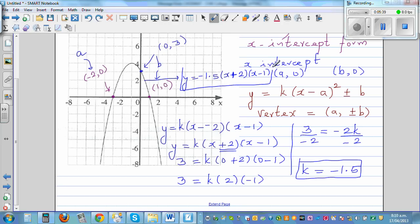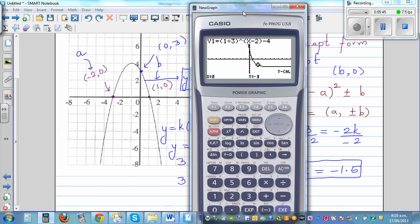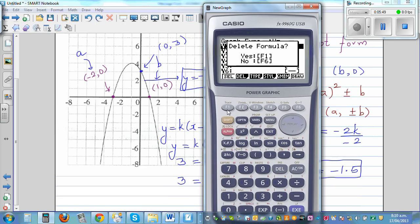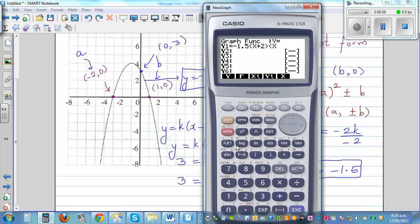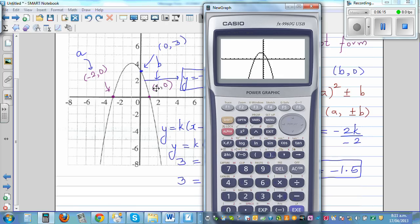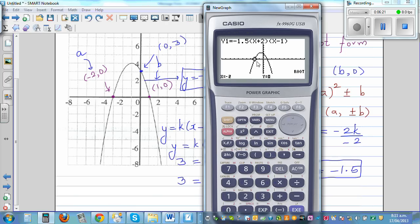Let's use the calculator to confirm this answer. Typing in negative 1.5 bracket (x + 2)(x − 1), close the bracket, and drawing the graph. Using G-solve, one x-intercept is negative 2, and pressing replay gives the other x-intercept as 1 comma 0.